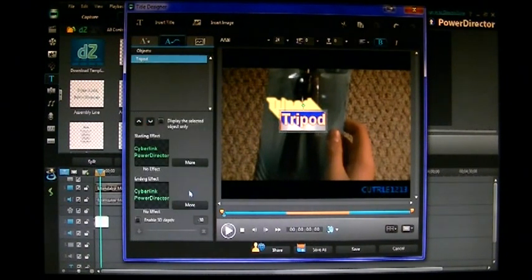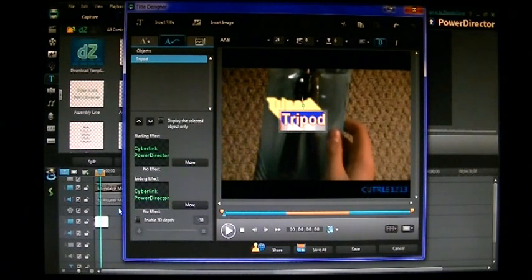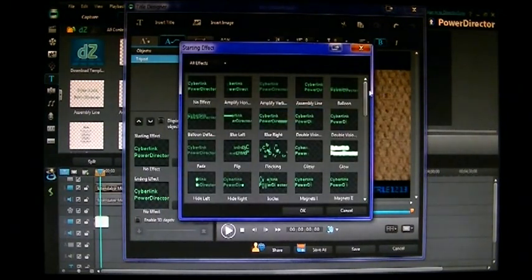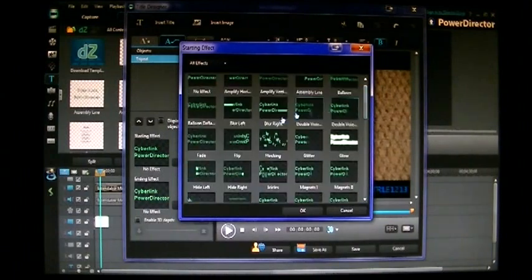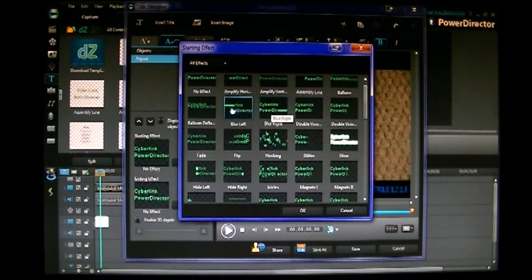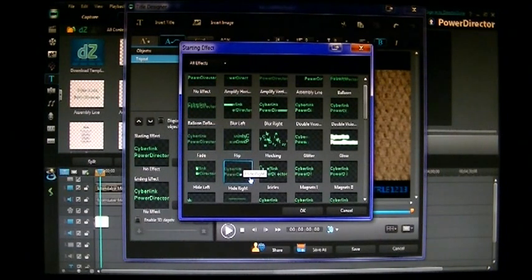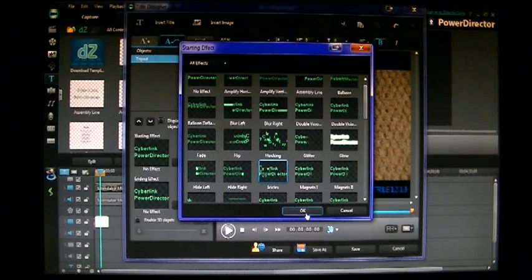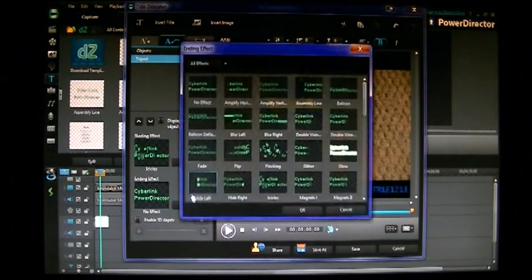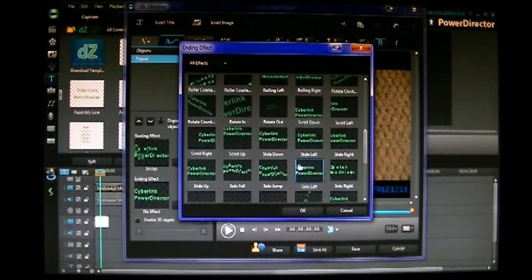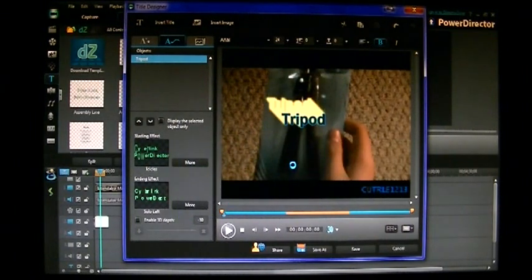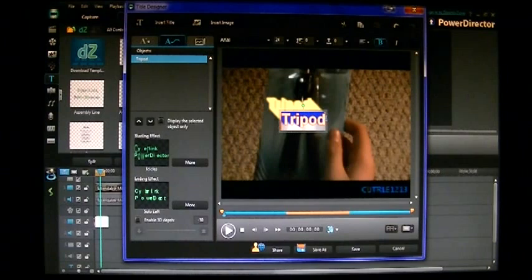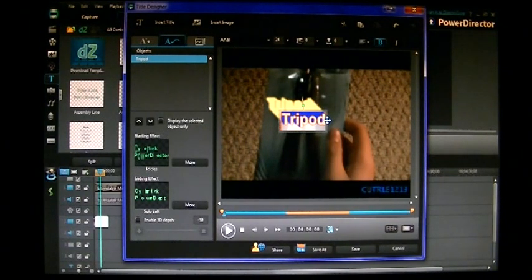Up here you can also add effects to how the text enters the screen and how it exits the screen. Just hit more and it gives you a lot of different effects you can use. So just put your mouse over them and it will give you a preview of what each effect does. So let's use this one. It looks pretty cool. And there it just showed you how it would look. And then let's use an exit one. That looks neat. So there now you have entrance and exit effects for your title instead of just having it pop up on the screen.